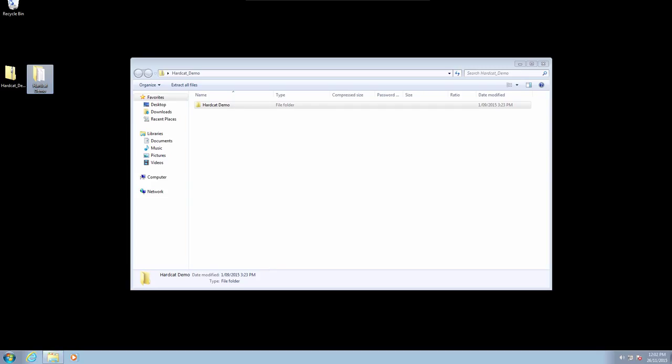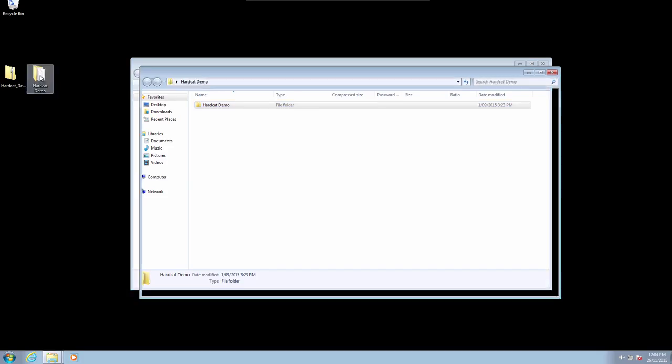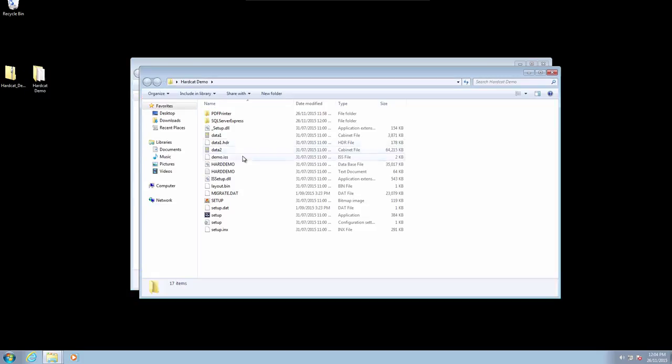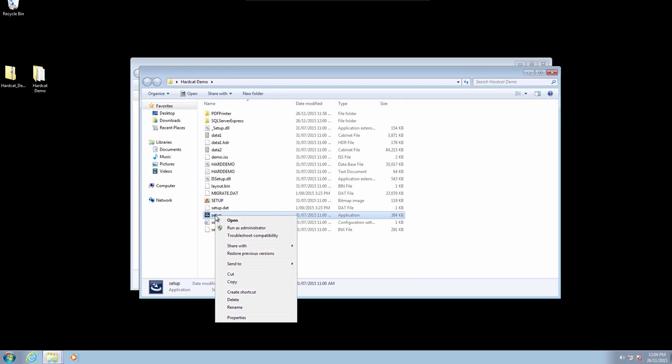Now that the file has been uncompressed we can start the installation process. Open the new folder on our desktop called Hardcat demo and select the application file called setup. Right-click on this and select Run as administrator.